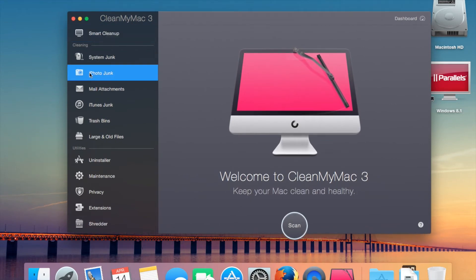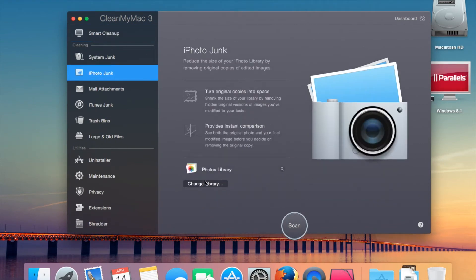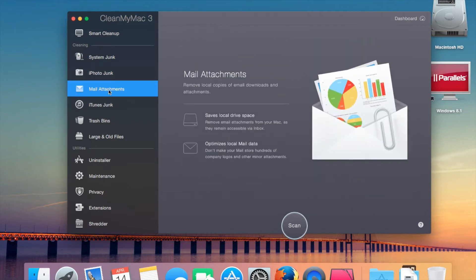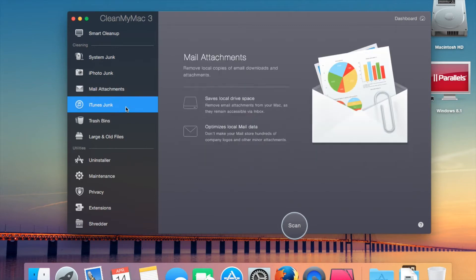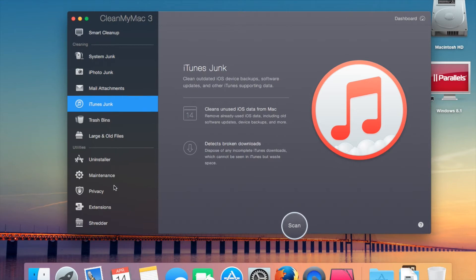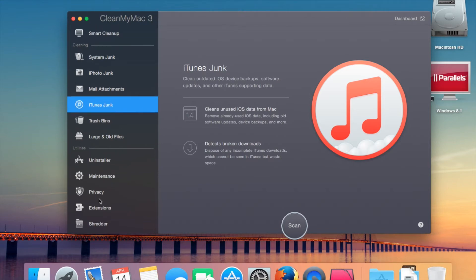There's a couple of new features. The new one actually works with the Photos library, so if you've got Yosemite 10.3, you can now use the Photos library. This one can actually get rid of old mail attachments and old iTunes stuff like old backups and stuff like that. Apart from that, it's mainly the same in this area.